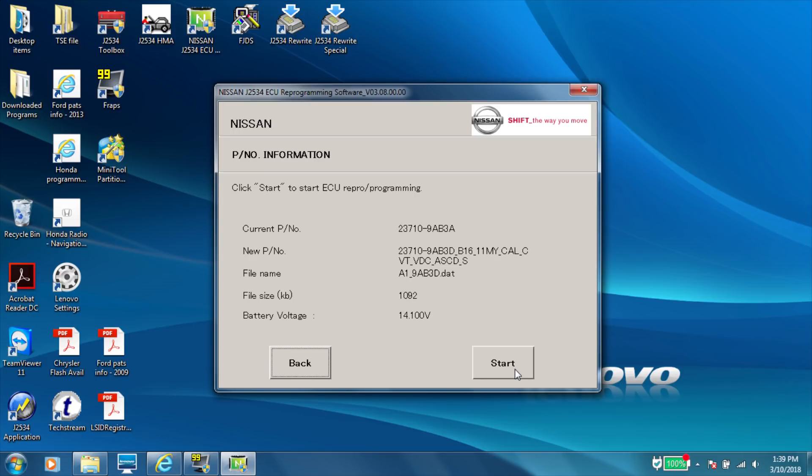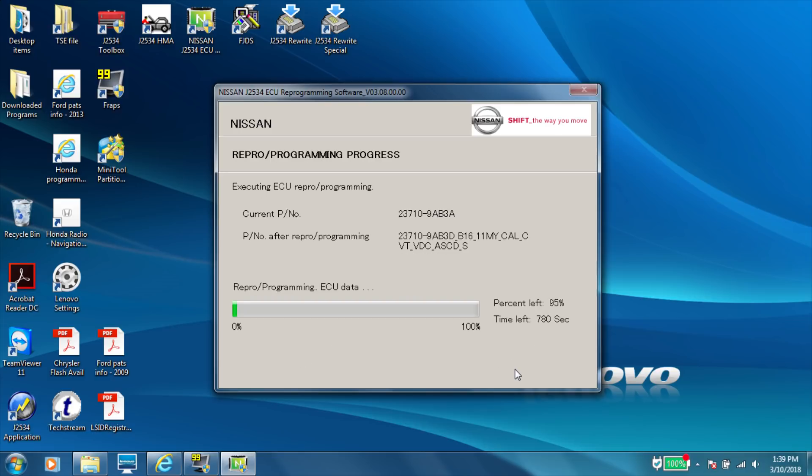There it gives us part numbers, new file, file size, battery voltage. And now we're going to start the update.